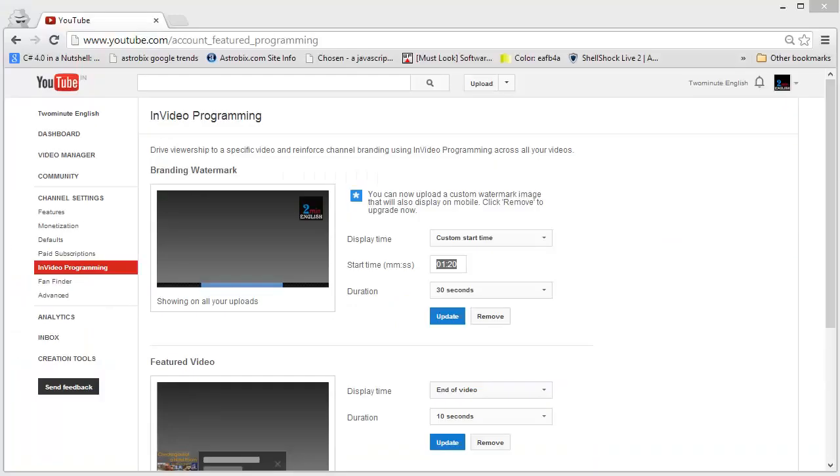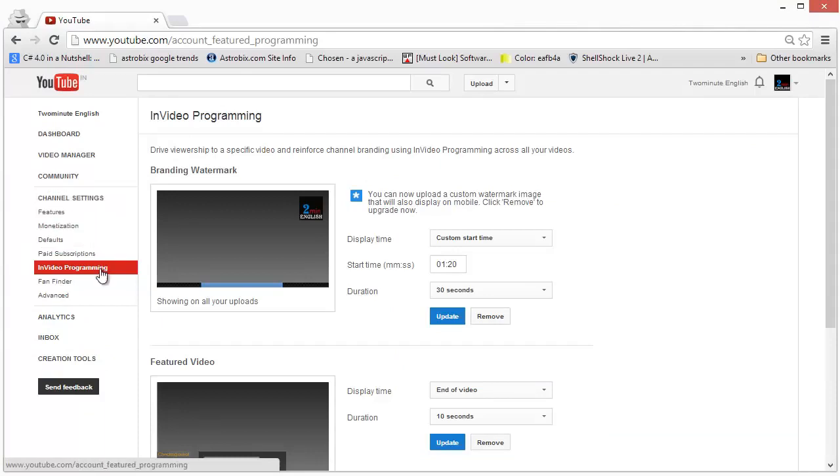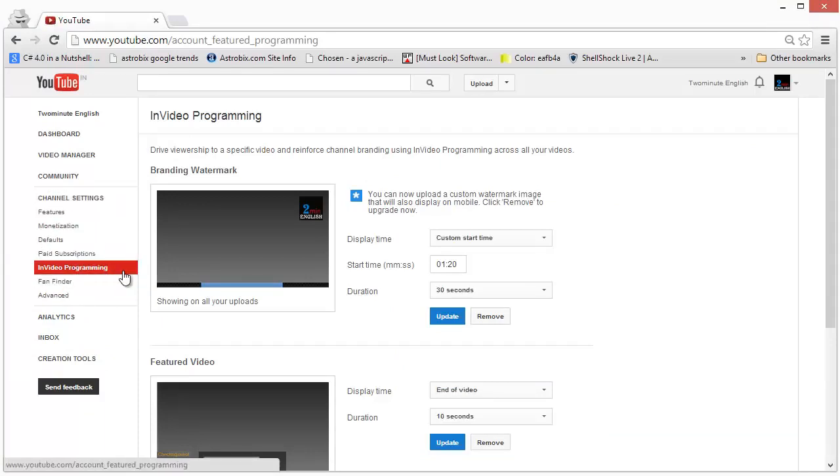Now, let's have a quick look at in-video programming. You can access in-video programming by clicking on channel settings on your YouTube options and then clicking on in-video programming button which is over there.